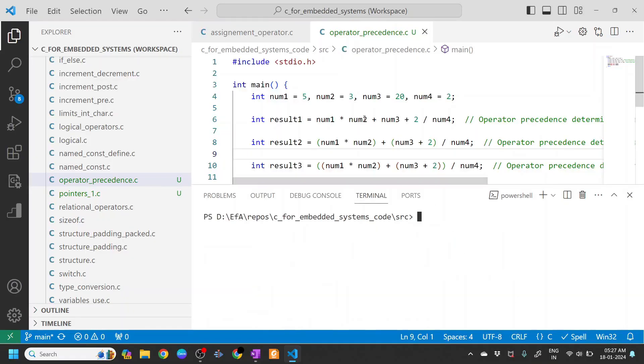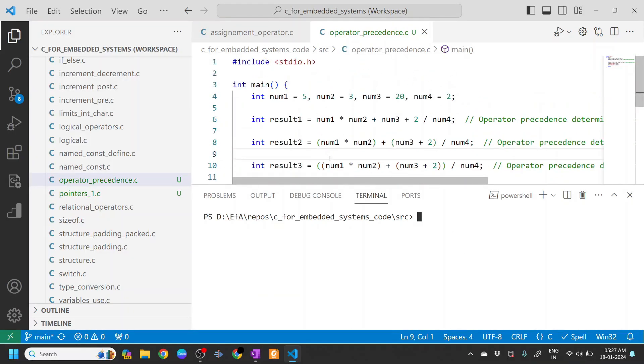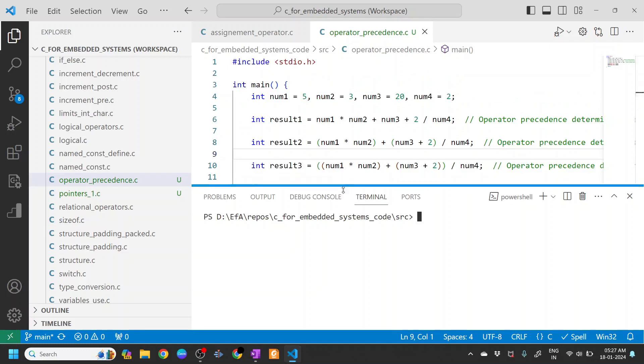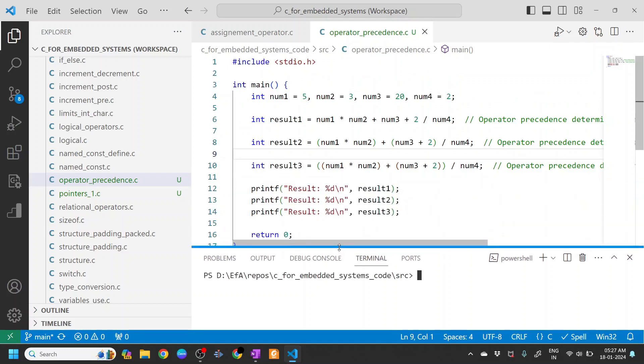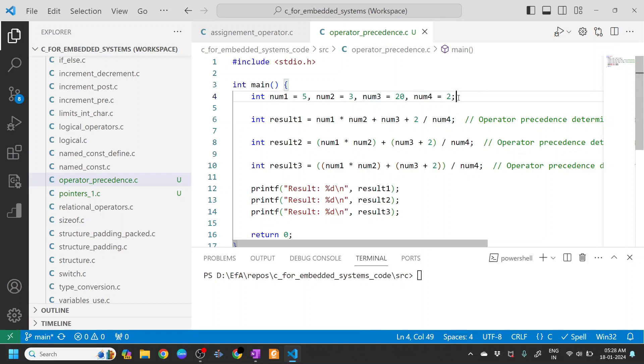Well, let's see one example and how putting parenthesis will make good sense. Okay, so we have a program here. This is to demonstrate operator precedence. So we have taken four numbers: number one is five, number two is three, number three is twenty, and number four is two.